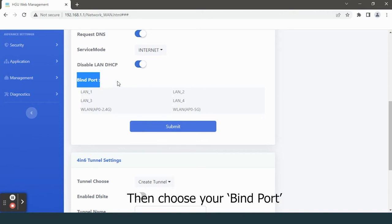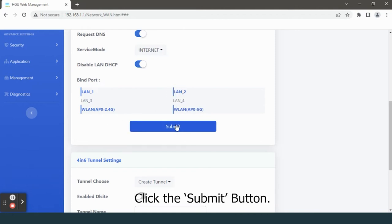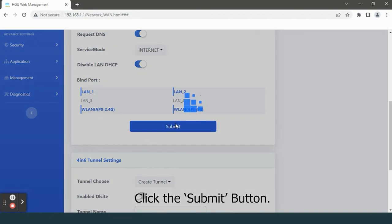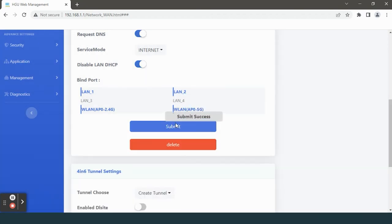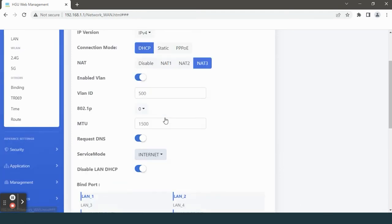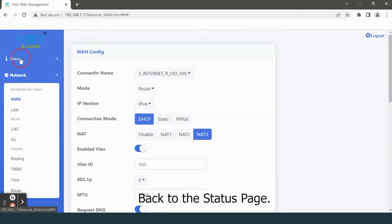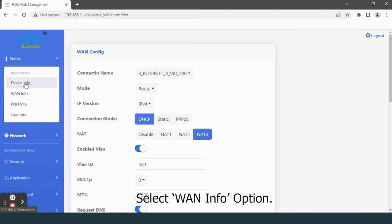Then choose your bind port, click the submit button. Here, the new connection is created. Back to the status page, select WAN info option.